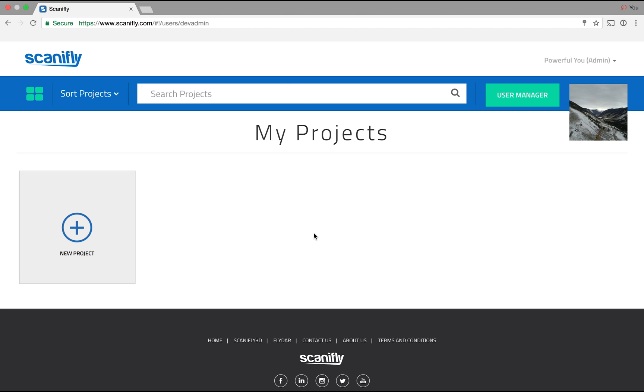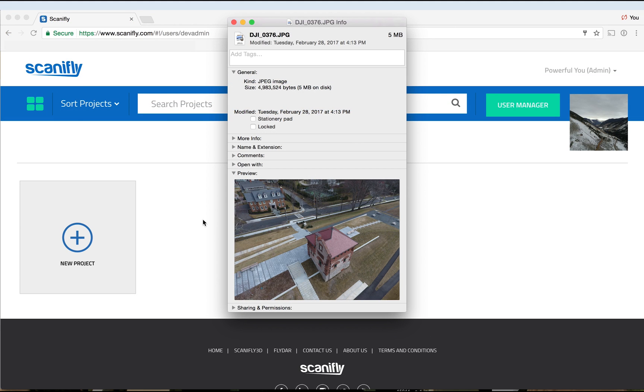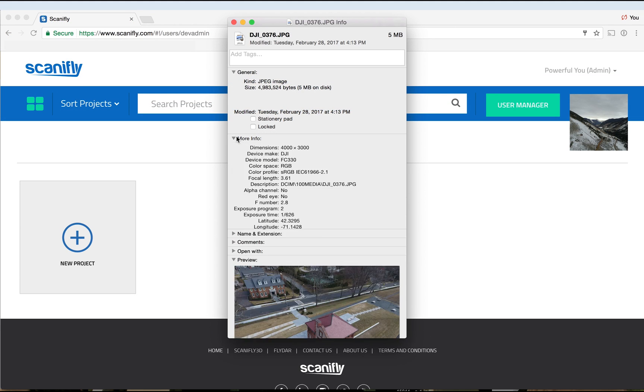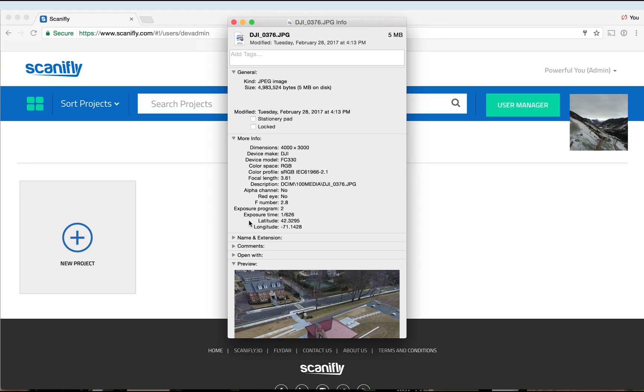Now something worth noting right off the bat is your images will need to be geotagged. To find this out, take a look at your image's properties. If they are geotagged, you'll have a latitude and longitude associated with the image. In our example we're using geotagged images from a drone.